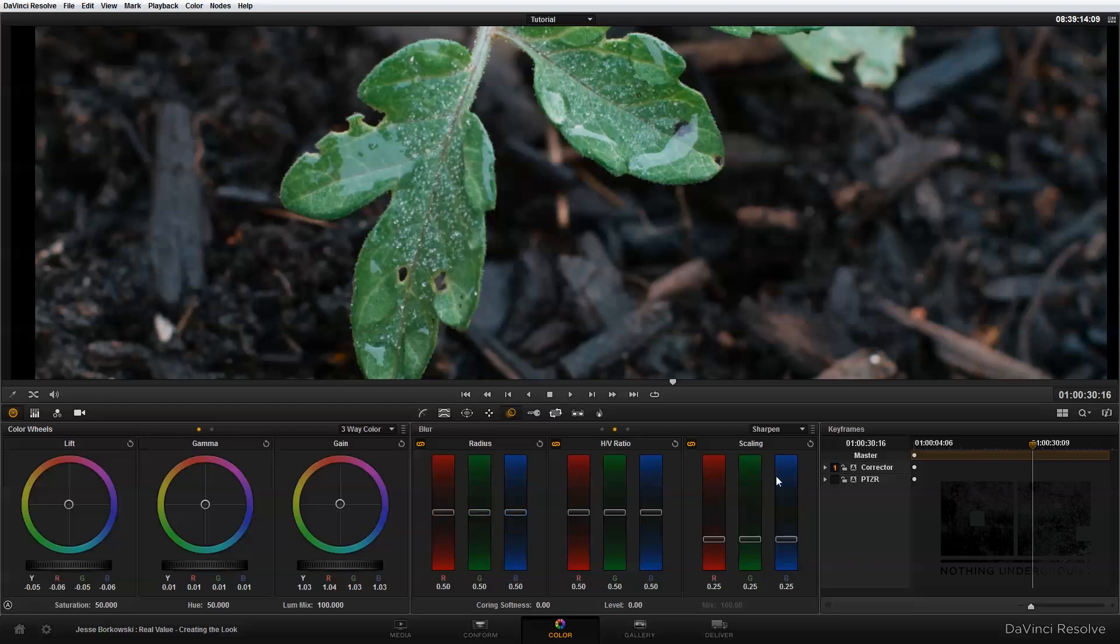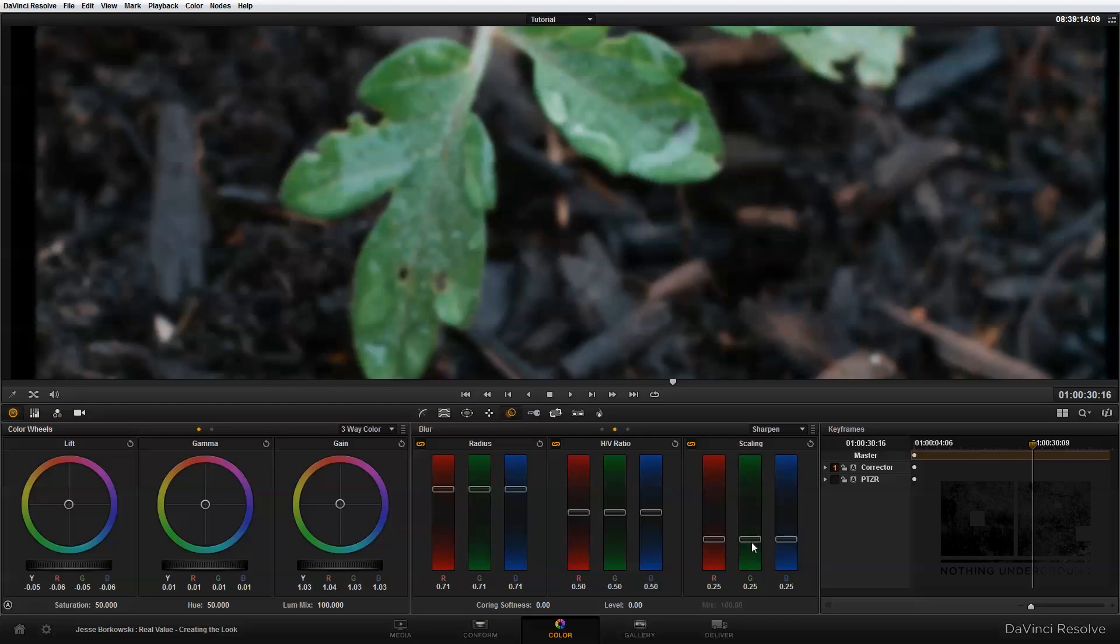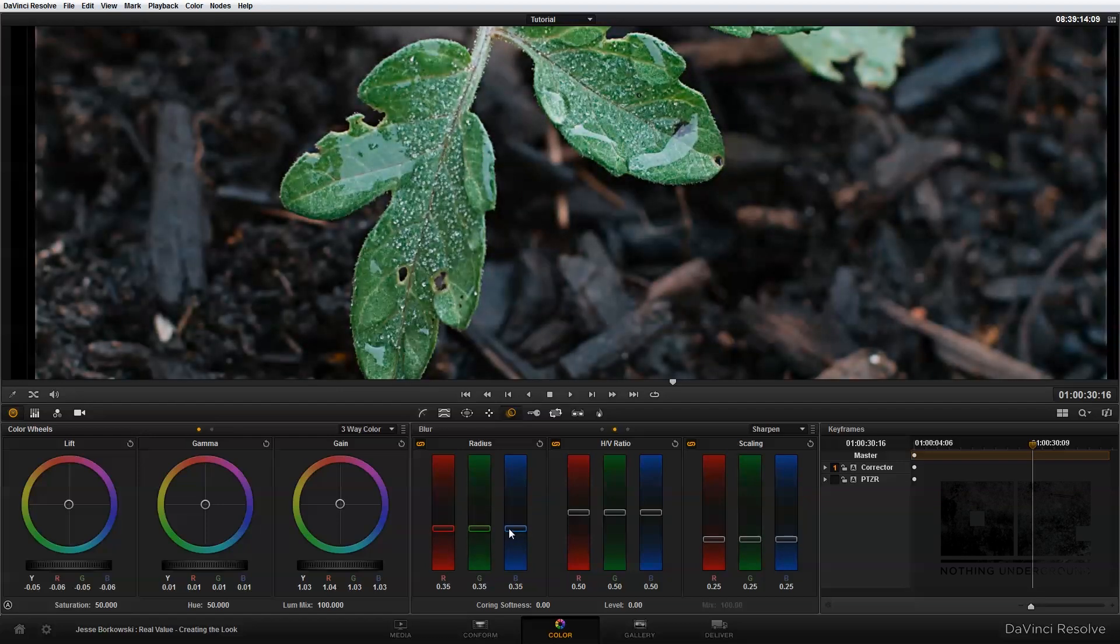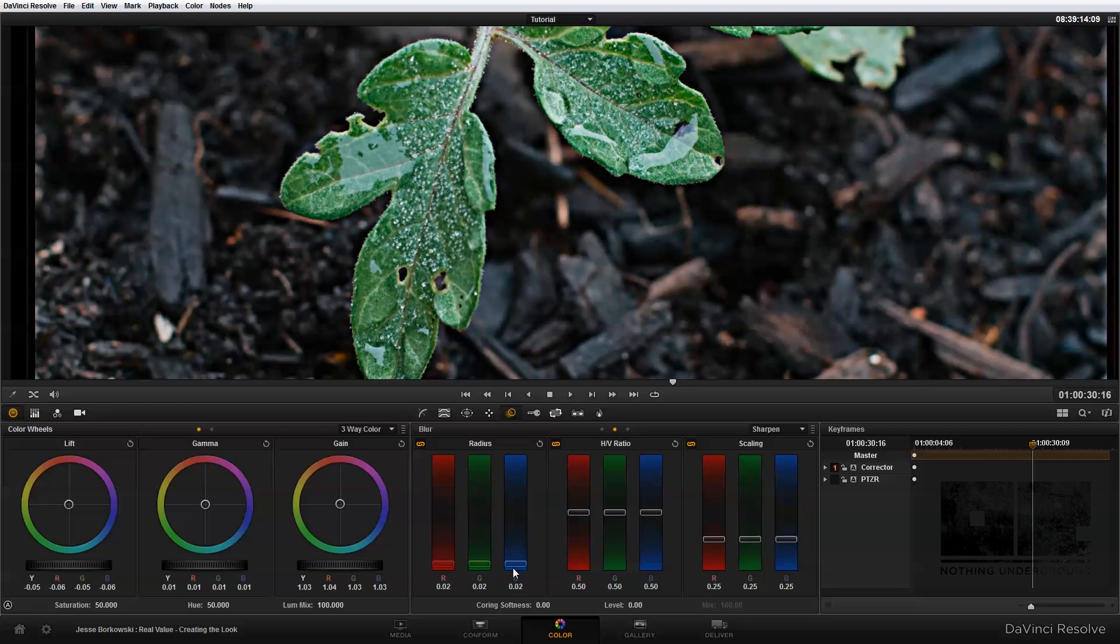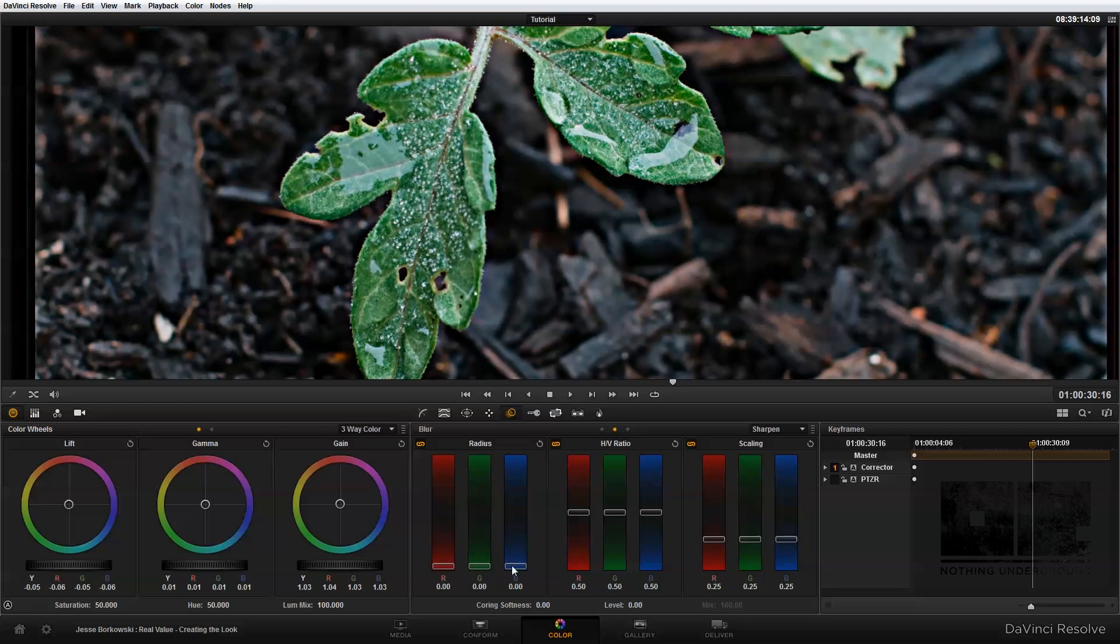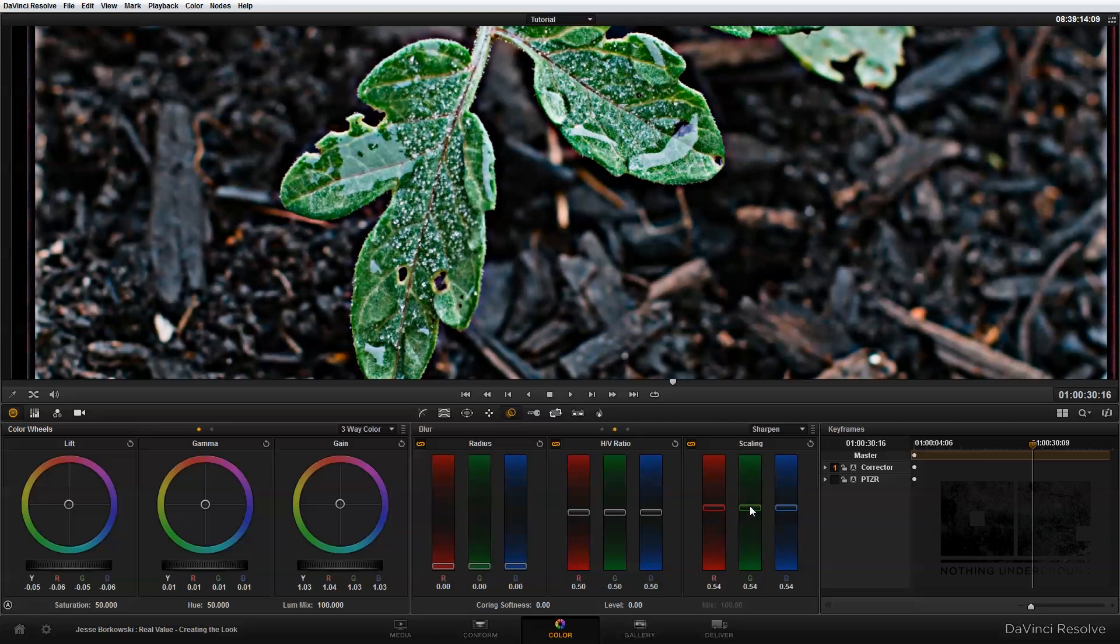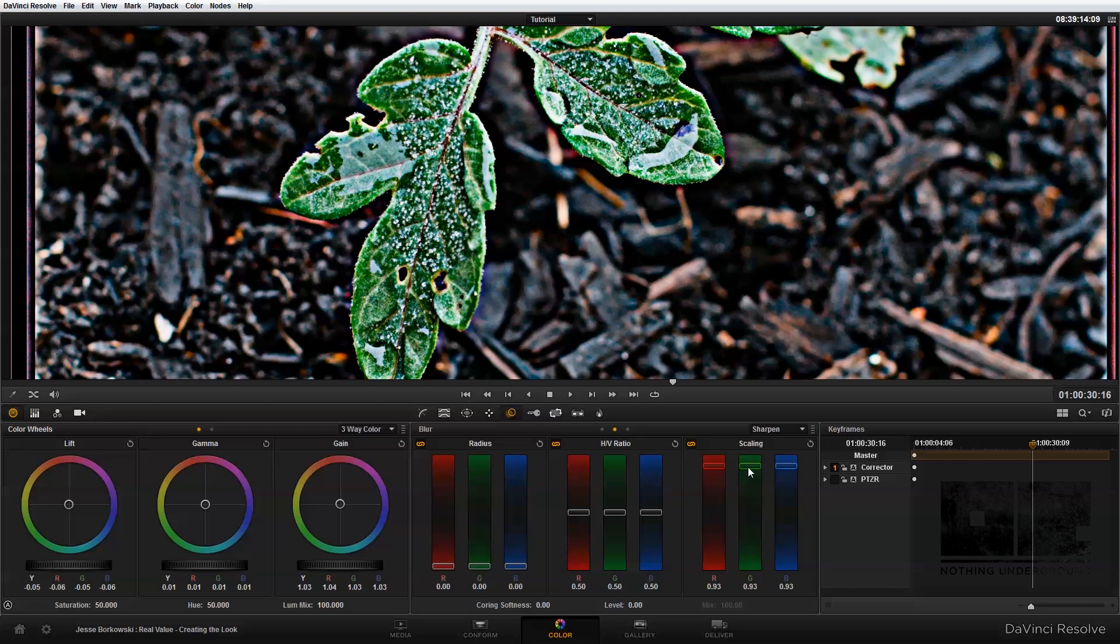So one thing about this scaling control, if you are using the radius slider to add a blur, the scaling slider will have no effect. It's going to reset that. So in order to use the scaling slider, you need to be adding sharpening into your image. And once I've added in sharpening with the radius control, I can then use the scaling sliders to add in additional sharpening if I need to for my image.